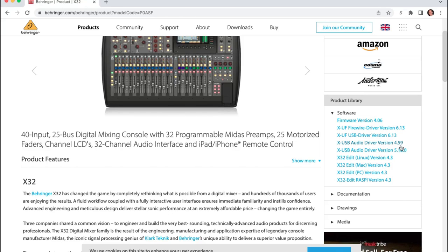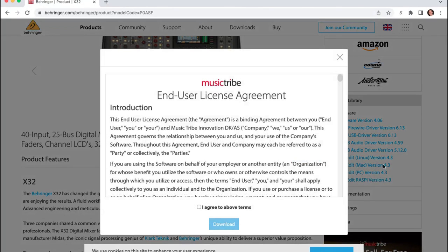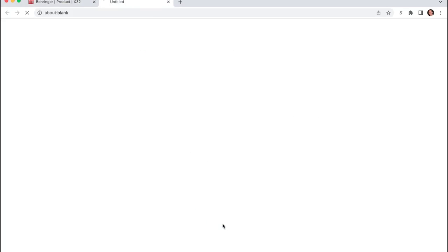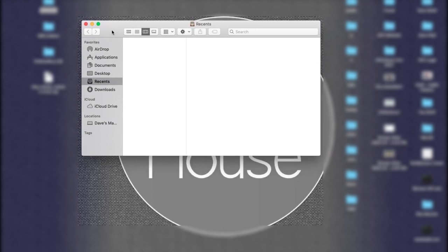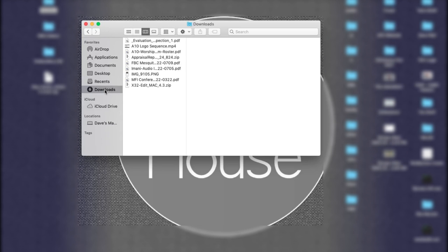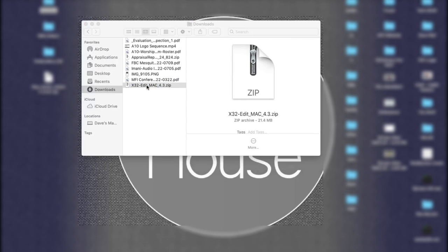But what we're here to get is the X32 Edit. Now you can see that they have four different options. For me I'm on a Mac so I'll click on Mac 4.3. I will download this. Once that's completed you can either click it down here in the bottom or you can navigate to wherever your downloads are. Typically on a Mac if we come in here we can click on downloads and then we could see the X32 Edit here. We can double click it.